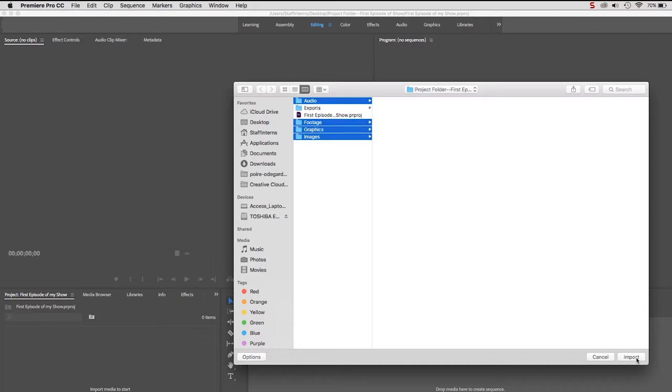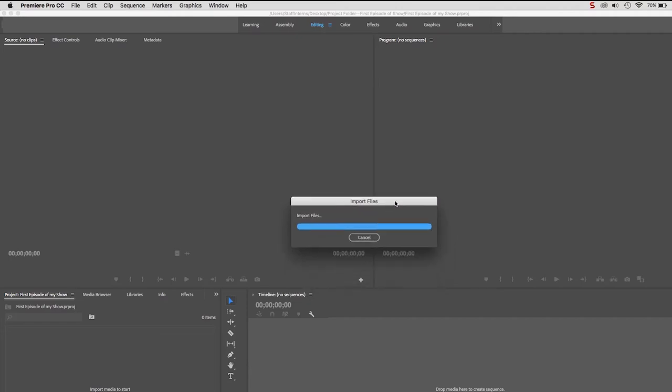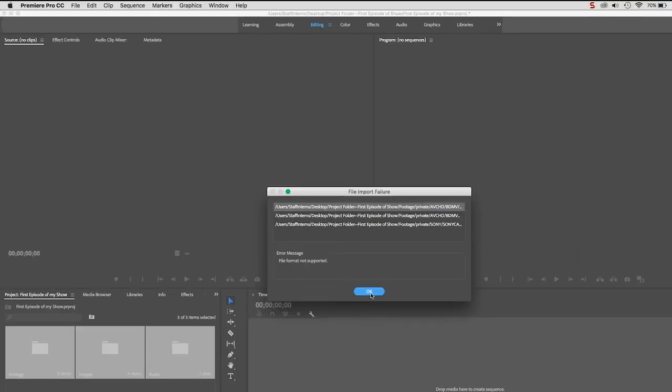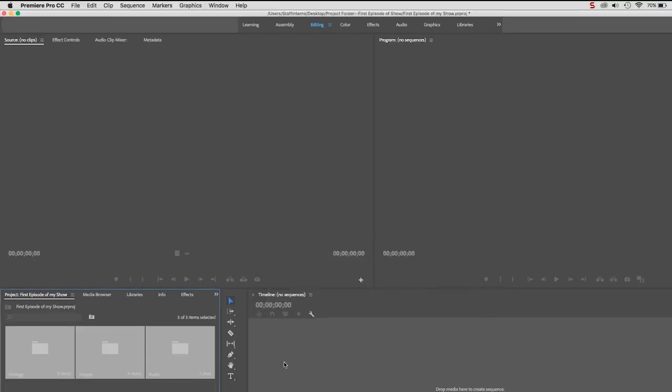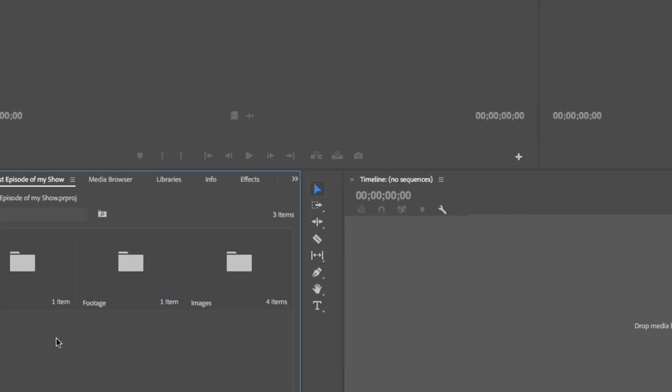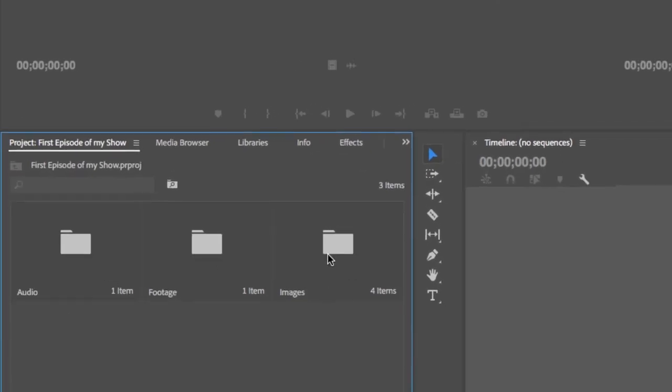Your files will begin importing. If you're importing footage, you may get an error message saying File Import Failure. This is not a problem. Premiere just sorted through all the extra files that are associated with your video files and chose the ones that it can work with and rejected the others.